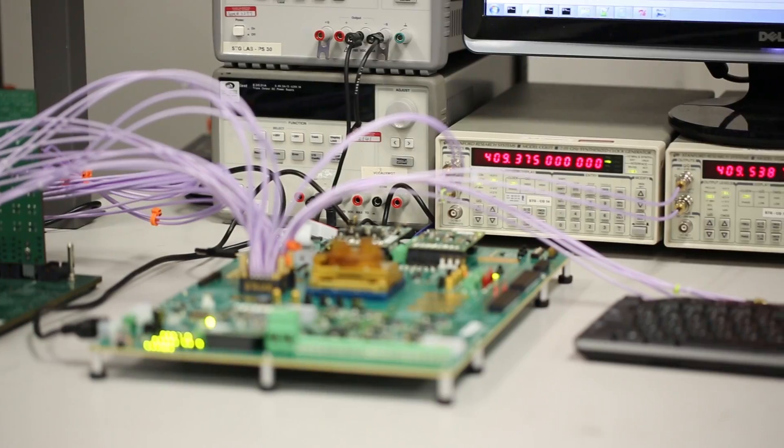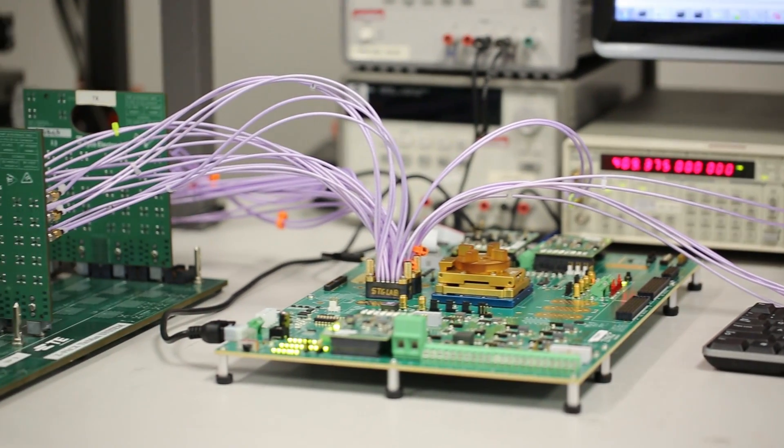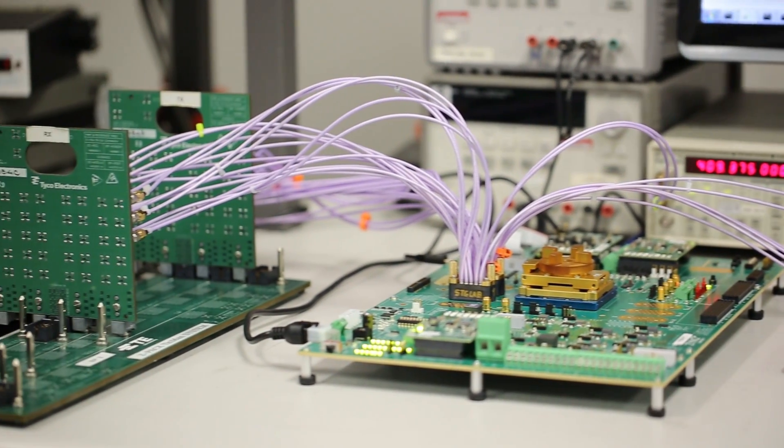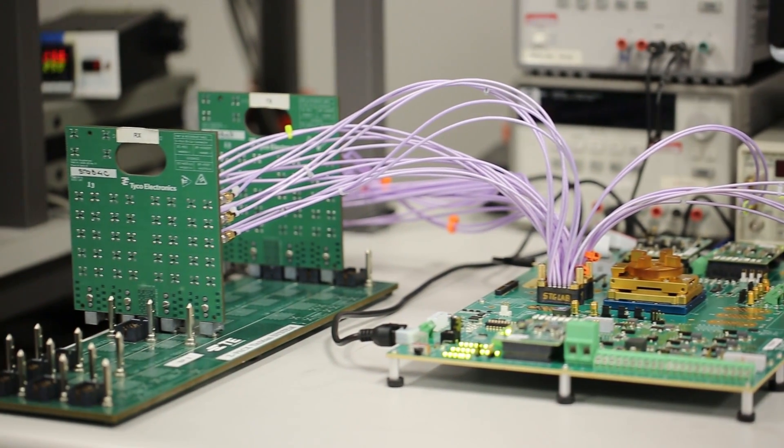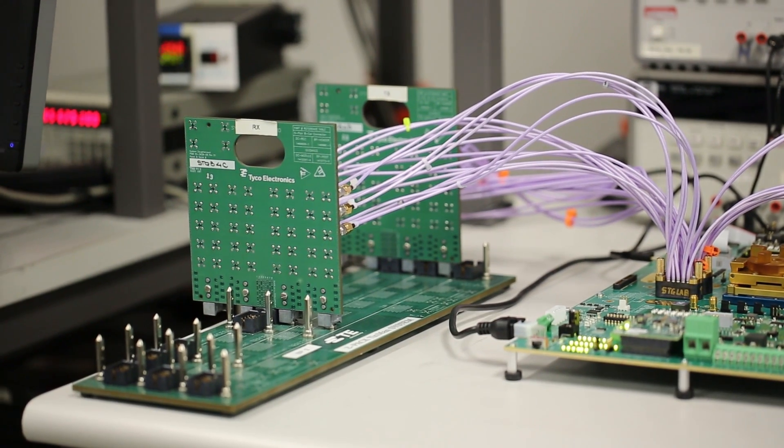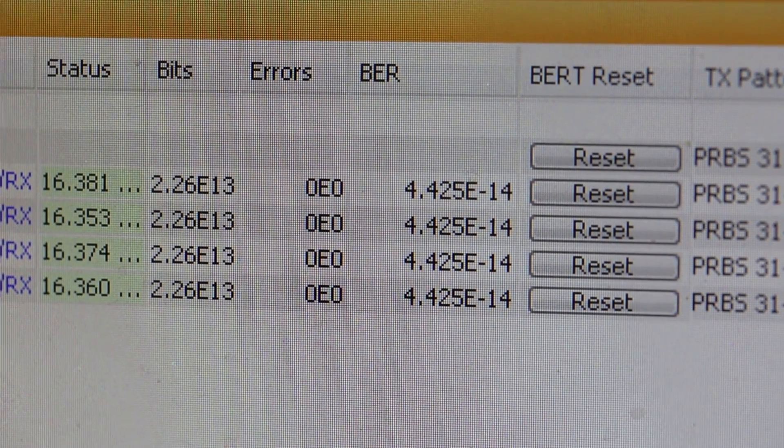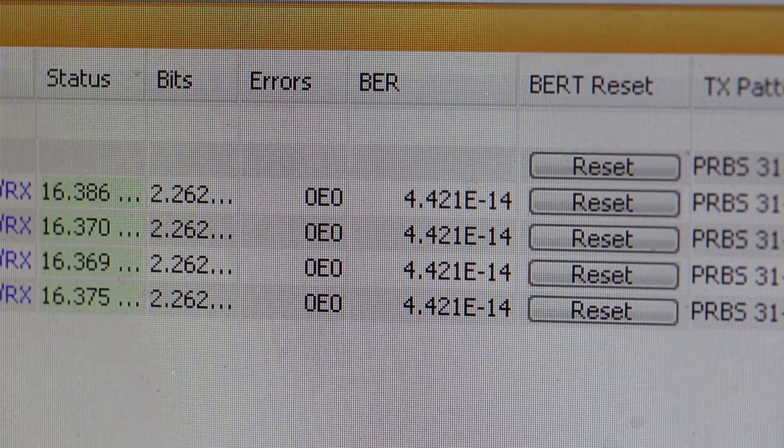Here you can see our lanes running 16.3 Gbps over a backplane with 25 dB worth of trace. Using iBert to perform the testing, we can see that we have error-free performance down to a really low BER.